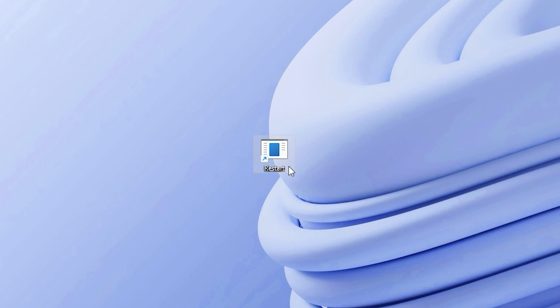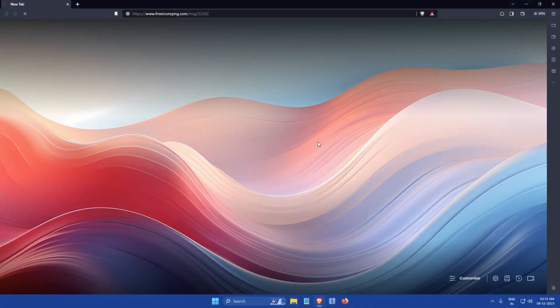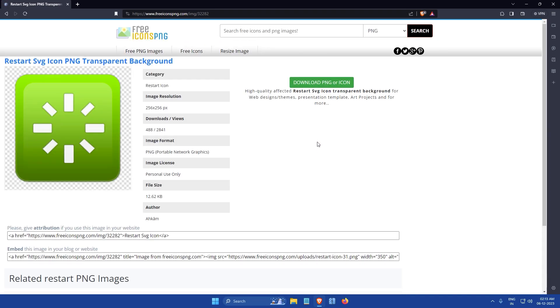As you can see, the icon of this shortcut is not very indicative of its function. So if you want to change that, click on the Free Icons PNG link in the description below. That will take you to this download page.